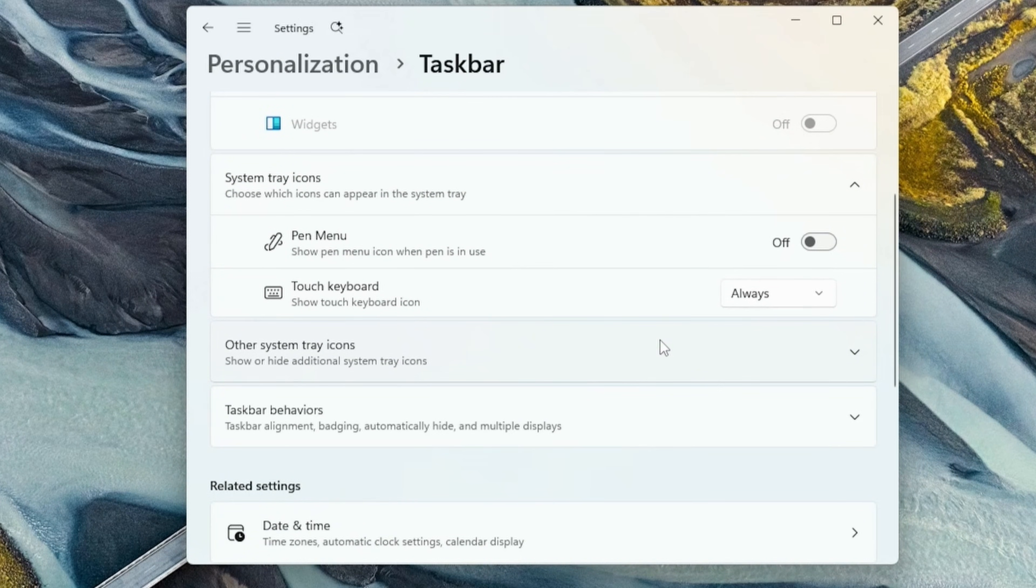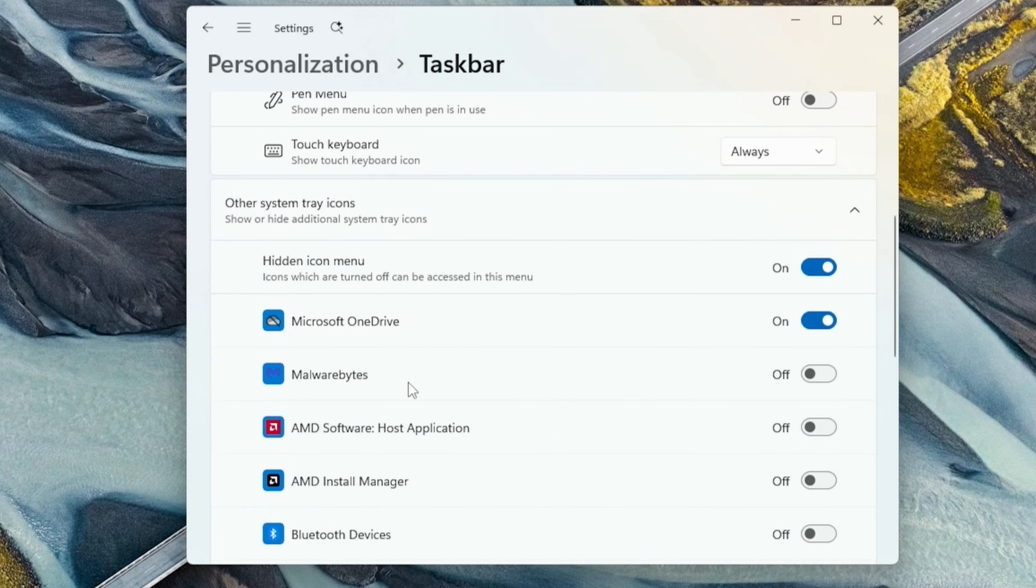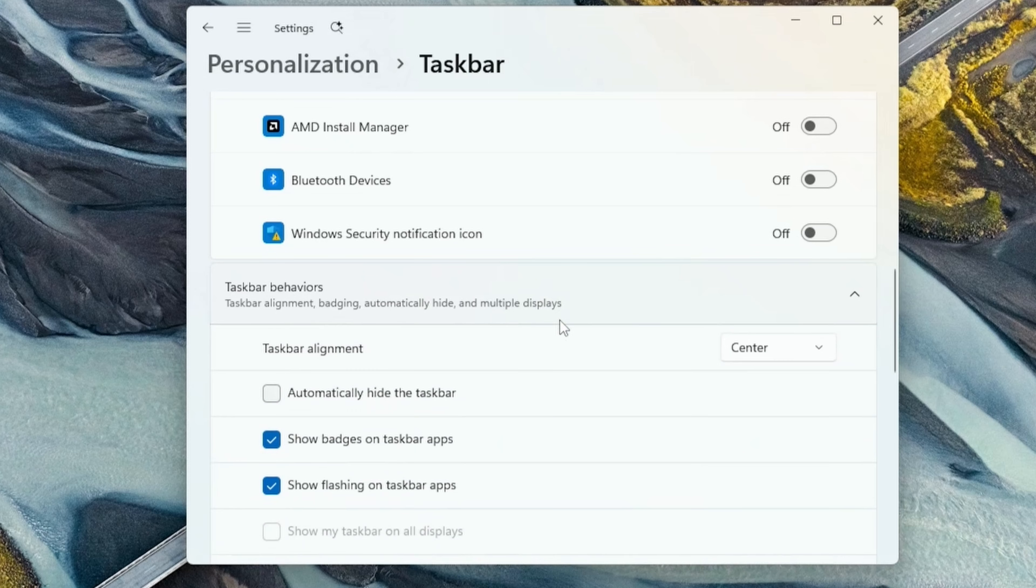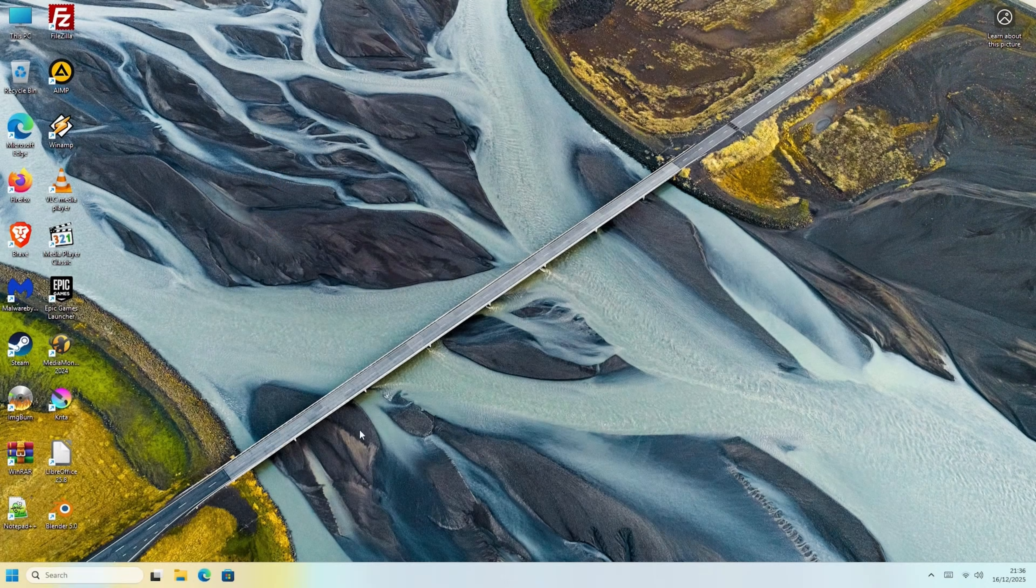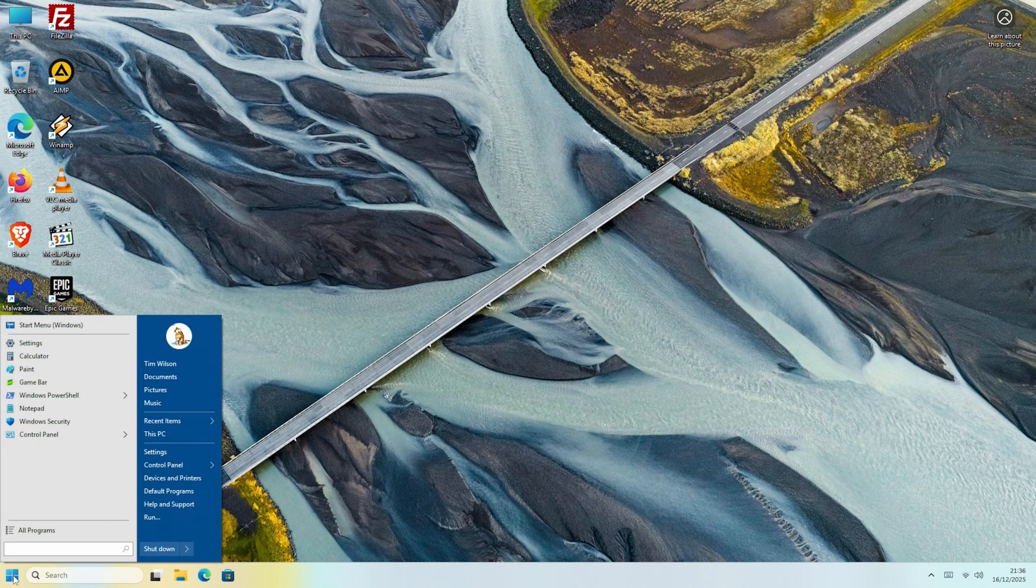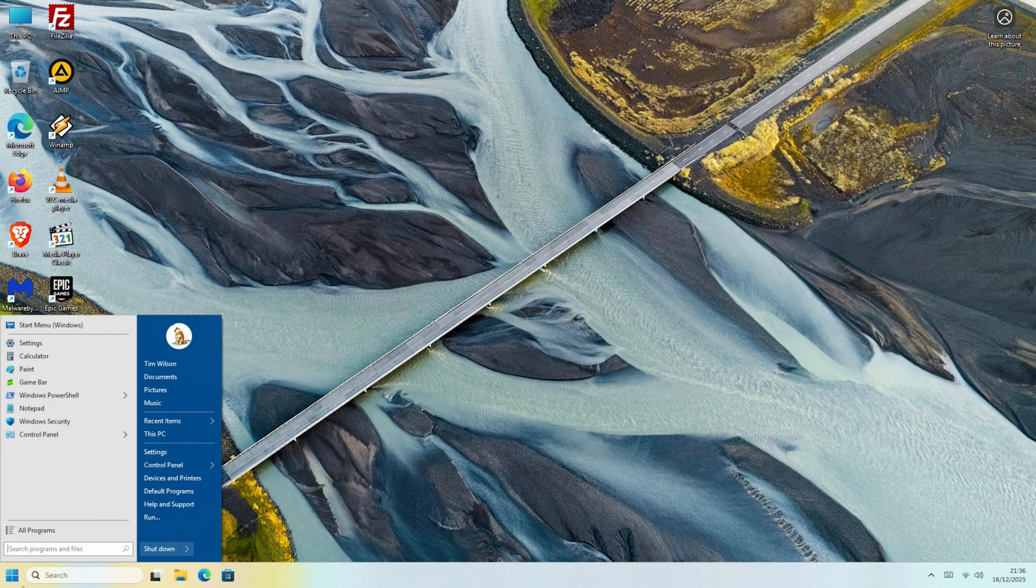Then move this down. In Other System Tray icons, we can select what we see at the bottom right. Oh, OneDrive. Forgot about that. We'll sort that out in a second. For now, just go down to Taskbar Behaviors. And changing this from Center to Left, we can move the Start button where it should be. Oh yeah. Of course, if you want the more modern look, you can uninstall OpenShell. And it'll still be on the left side.